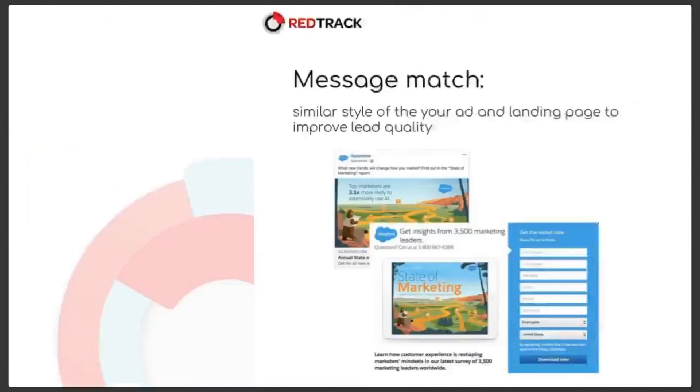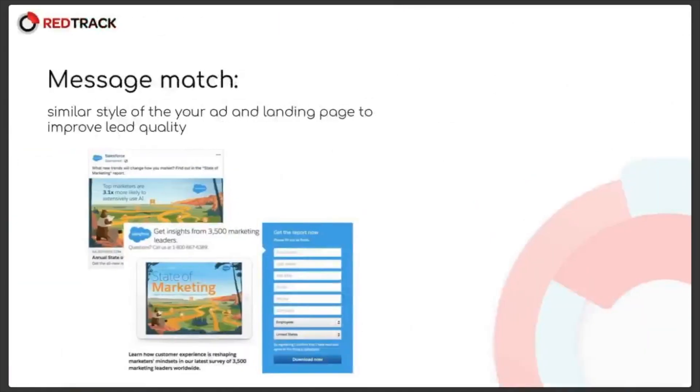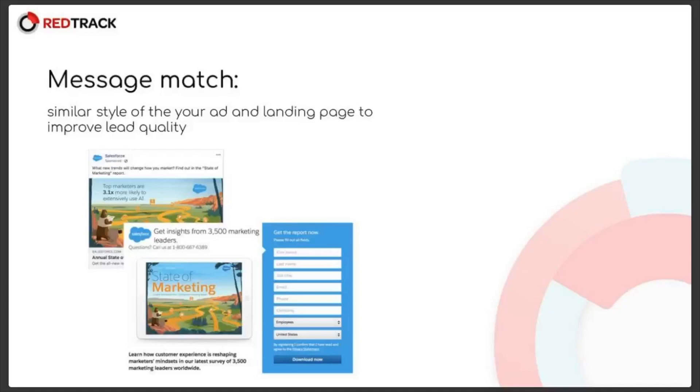Next the message match. This is the most suitable for something like Facebook. A similar visual and text style on the ad and landing with a clear message helps to warm up your leads a bit and bring more relevant audience to your offers.